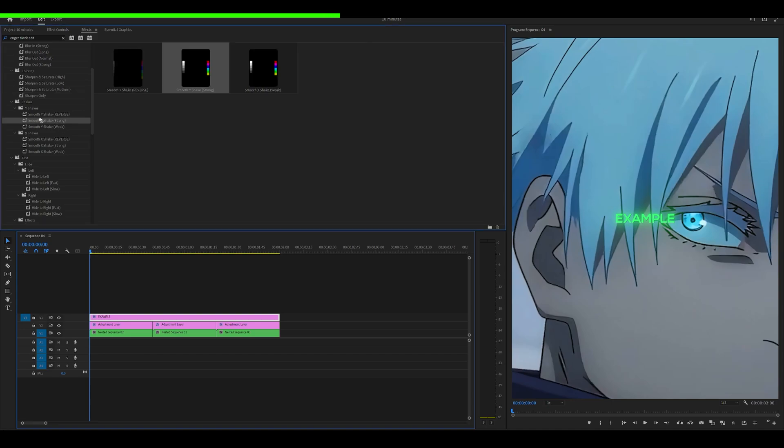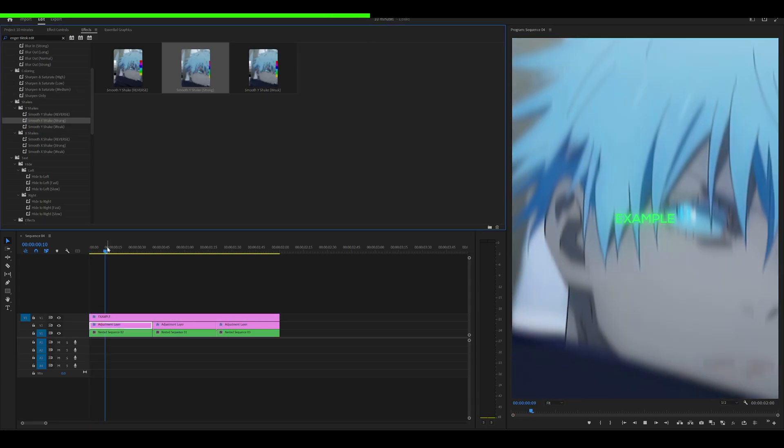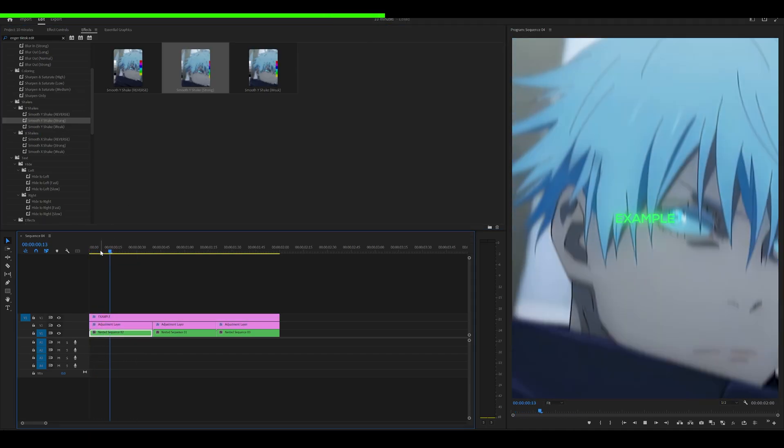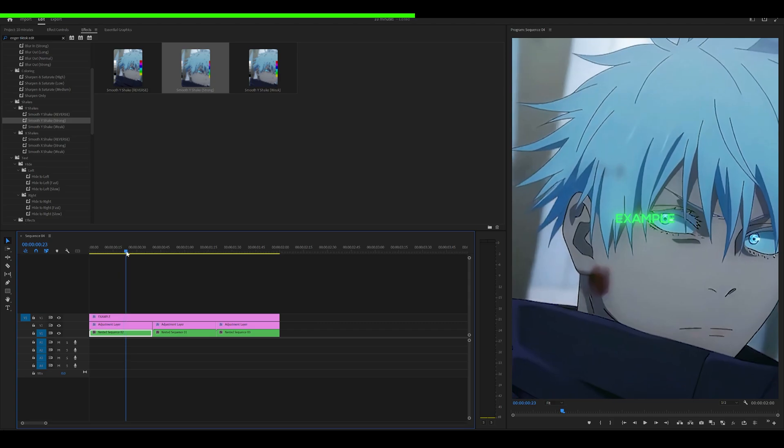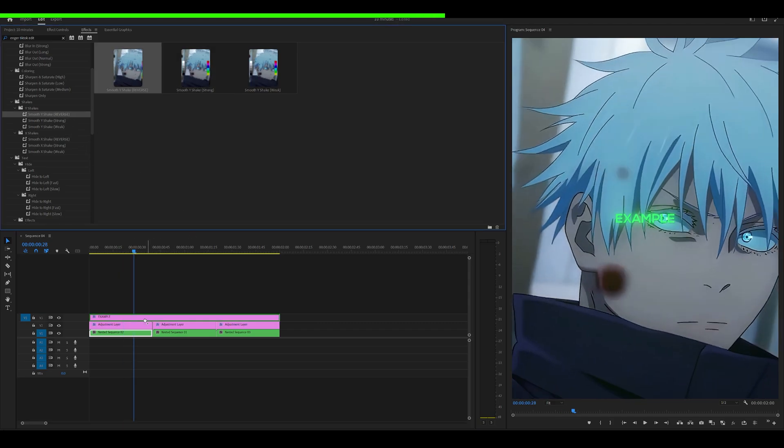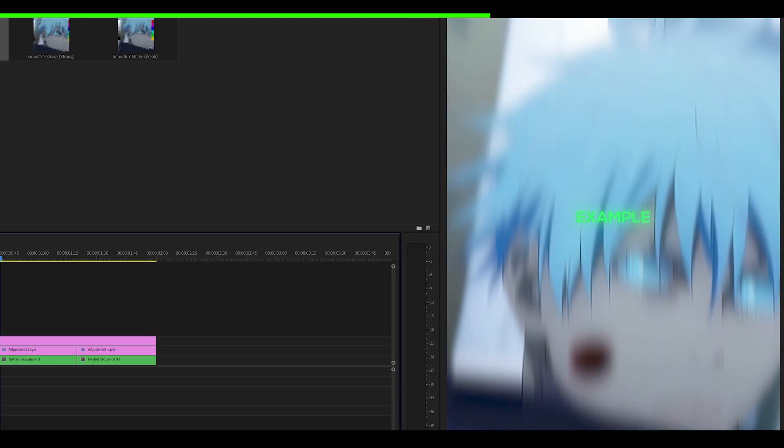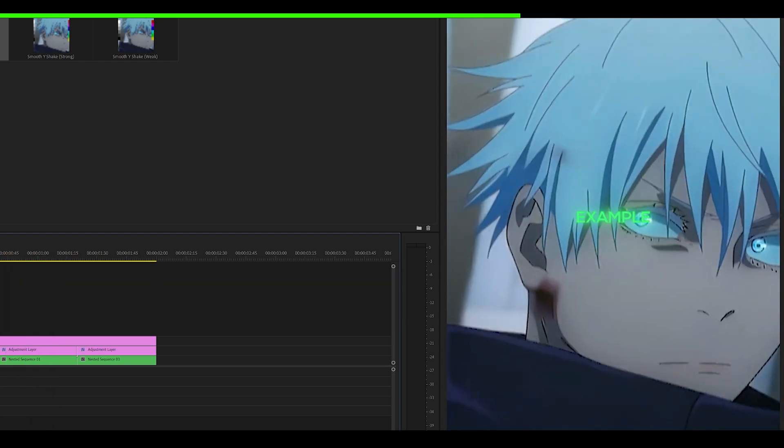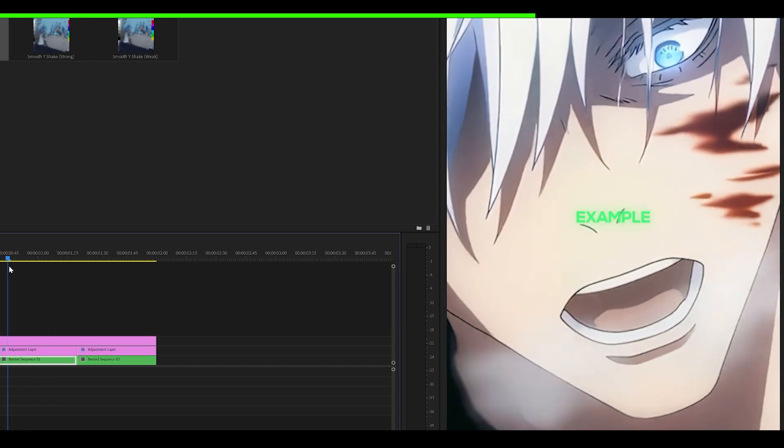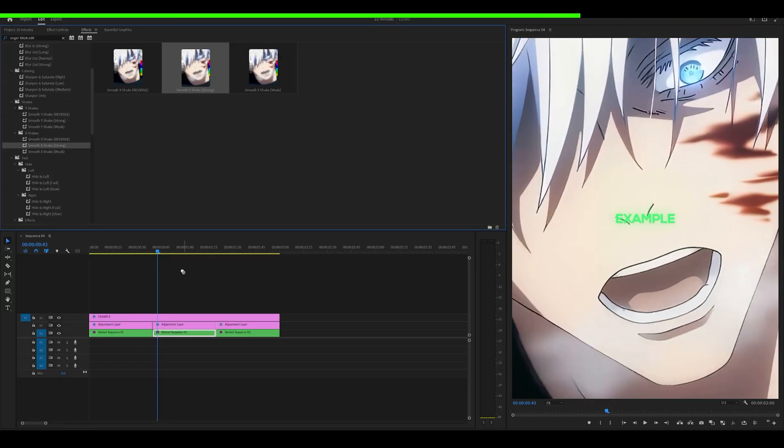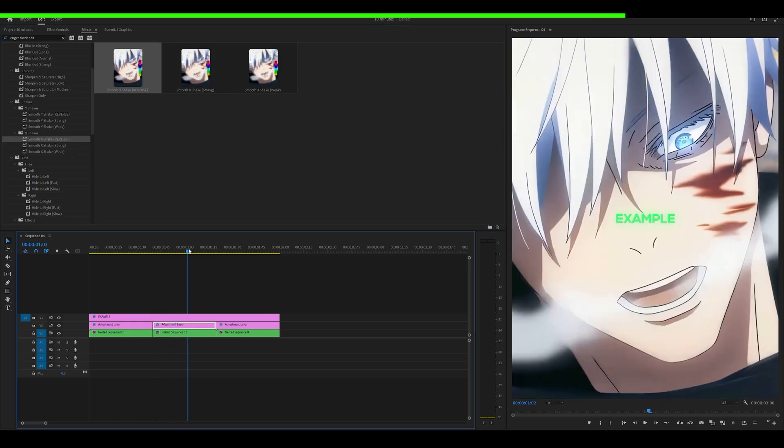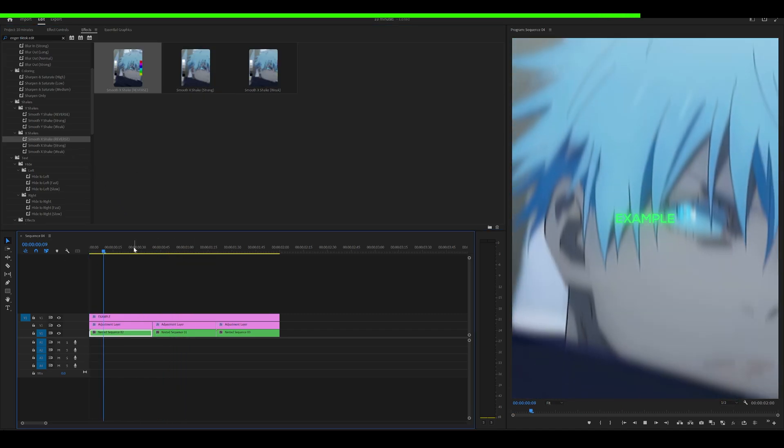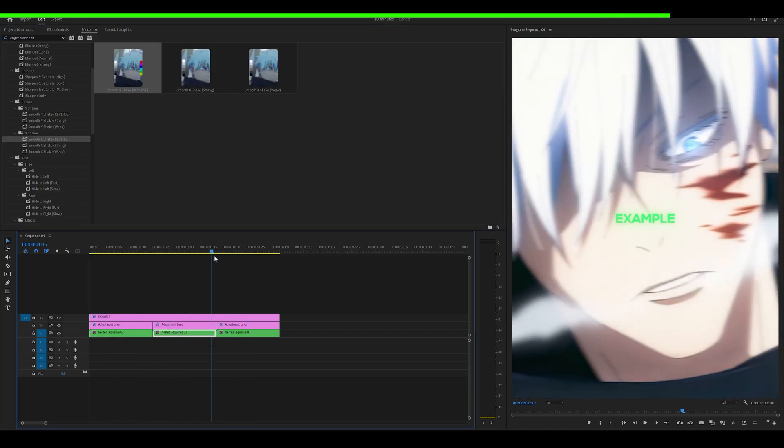I'm going to finish this off by adding on my shakes as well. So let's go smooth wire shake onto this adjustment layer. This looks really good. However, I also want it in reverse. So I'm going to add the reverse one onto the same adjustment layer. So now I've got a shake at the beginning and at the end of the clip. Now let's go for maybe a X shake instead for the second clip and also a reverse to finish it off. Let's see how that looks. Awesome. Not bad at all.